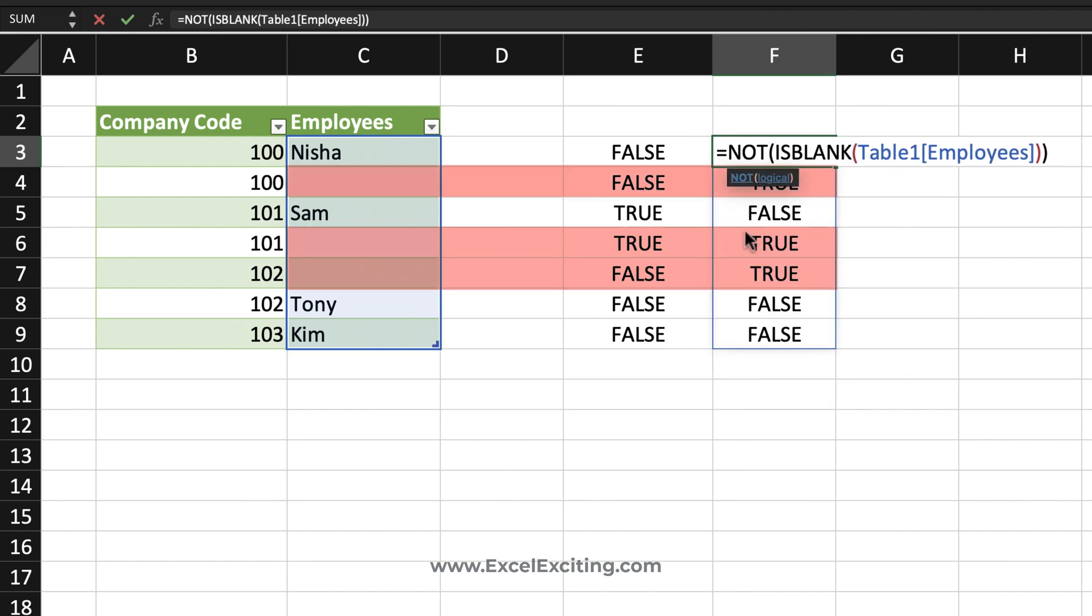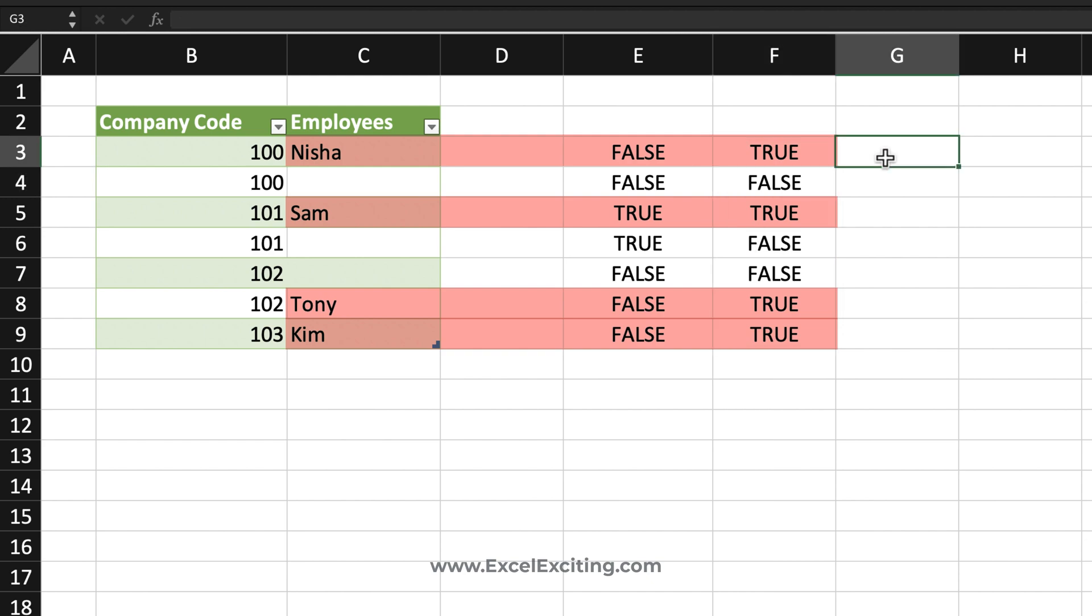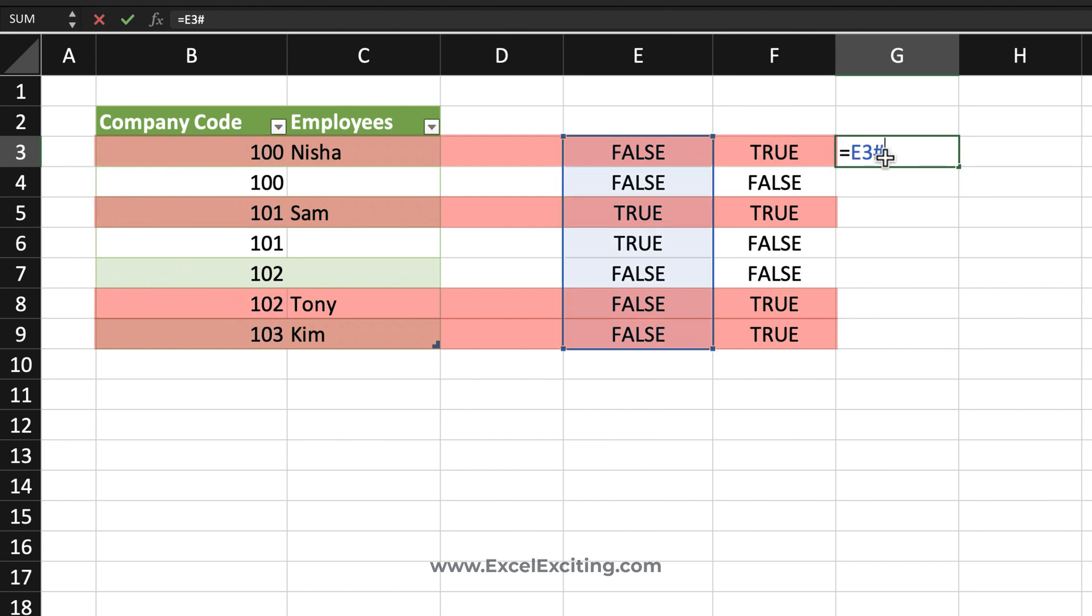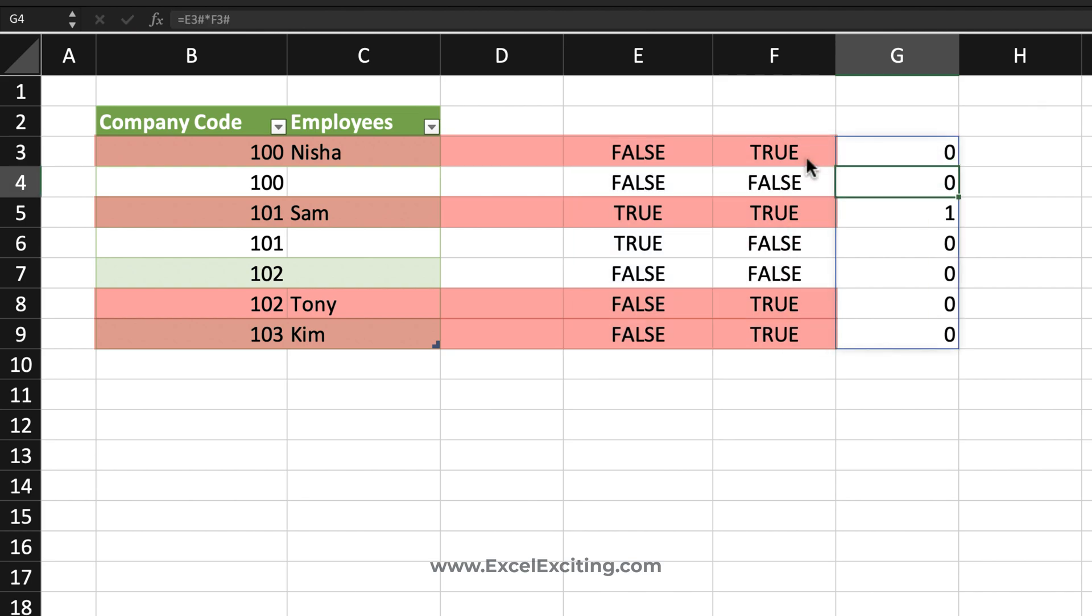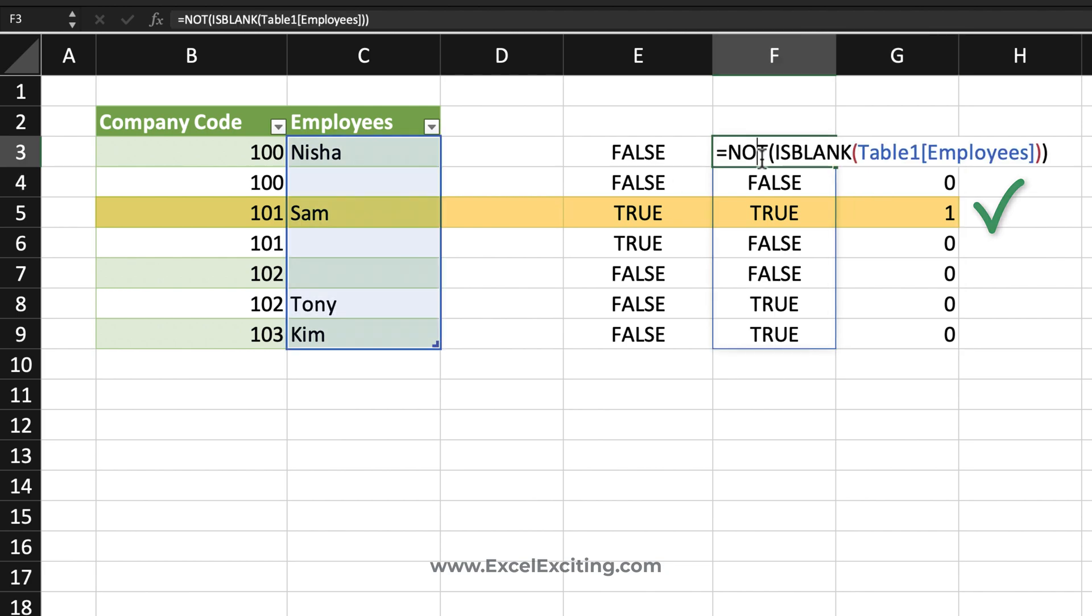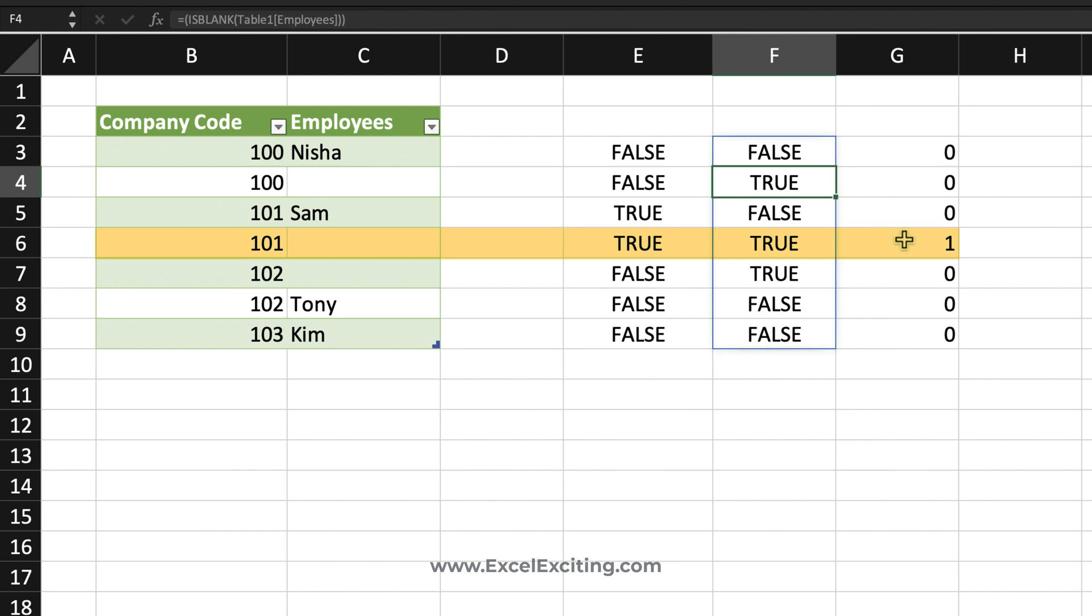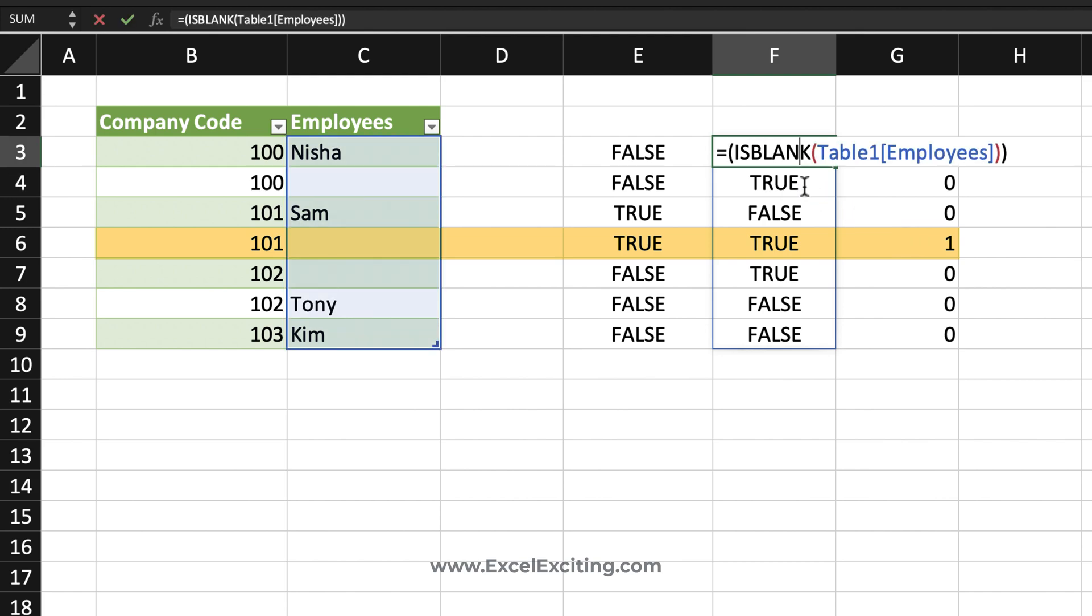So not will reverse the logic. Whatever is true, it will turn into false and false into true. Now let me show it to you what happens when we are multiplying these columns. I'm going to multiply this column pressing the pound key multiply this column pound key. So we are getting that results true and false, and we are getting exactly this row what we needed to capture in the text join. If I have to remove that logic of not, see what happens? It is just capturing the value which is blank, and that is the one which we don't need it. One multiply by zero you will get zero, and one multiply by one you will get a one.